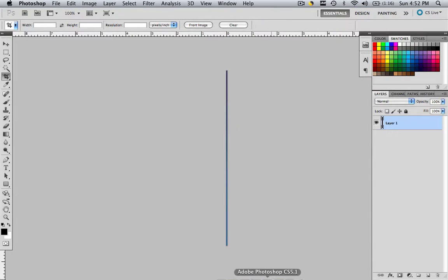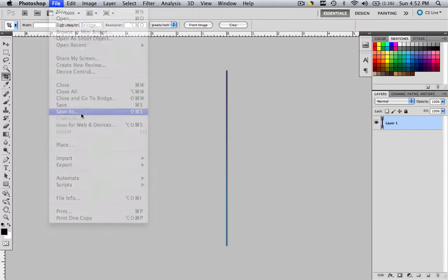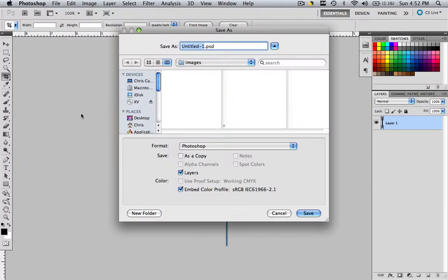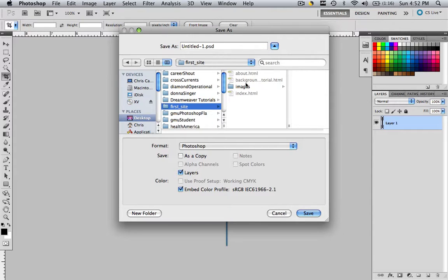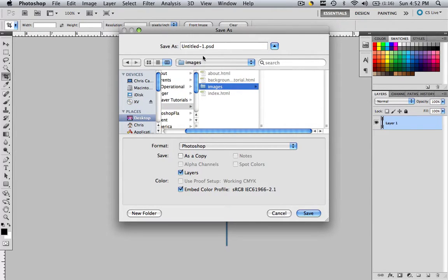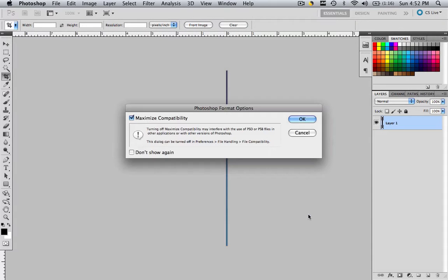You'll see in a second. Let's go to file, save as, and go to your default images folder, wherever that is. I'm going to go to my desktop, first site, images. Once you're in your default images folder, highlight it, and let's call it background.psd, and click save. Click OK.